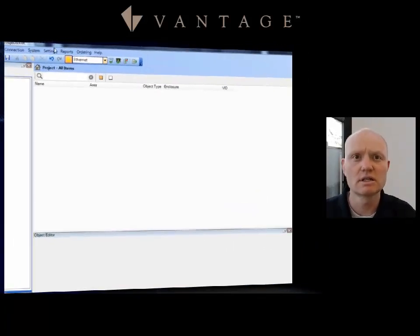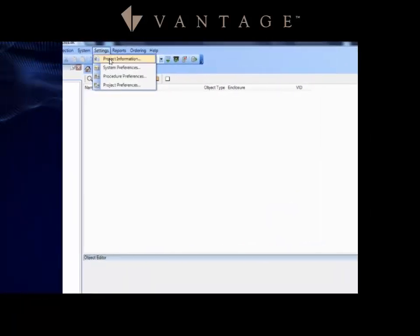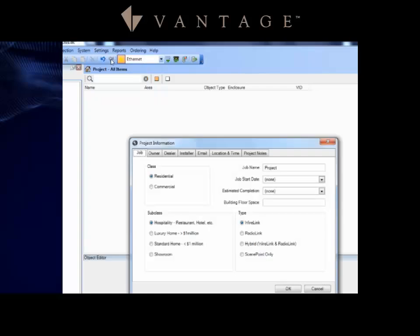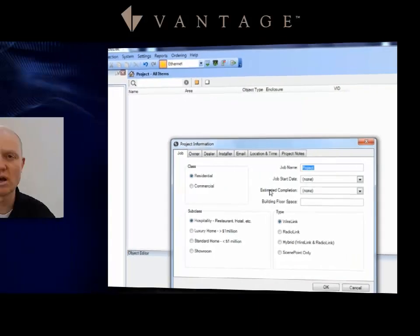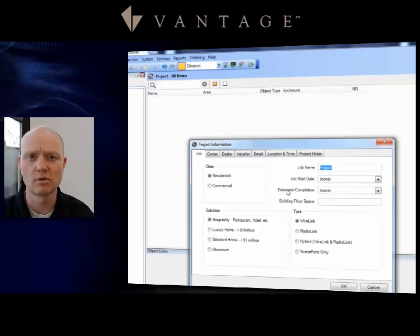There's a couple other settings I want to make sure you're aware of. The next one is under Settings. This is your project information. Notice you have the project name and it is important to make sure that you are naming the project.